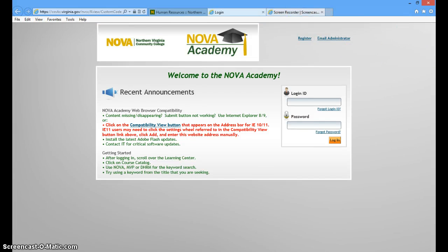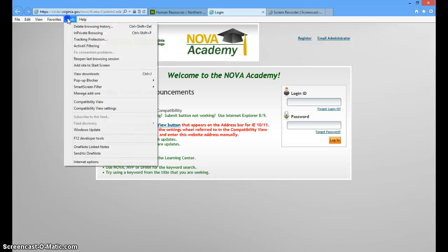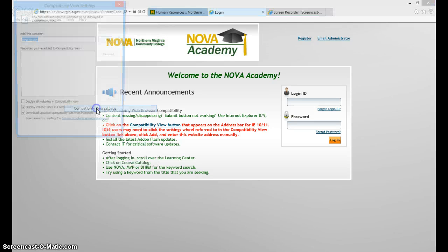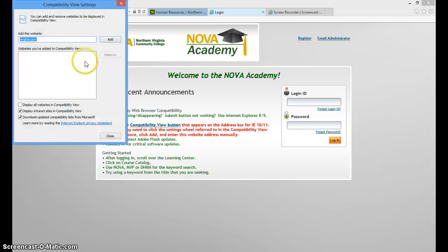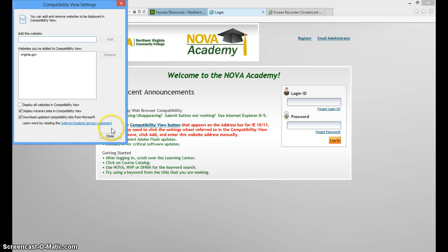On the menu bar, you need to select Tools, and then from Tools select Compatibility View Settings, and then you would like to add Virginia.gov and close.